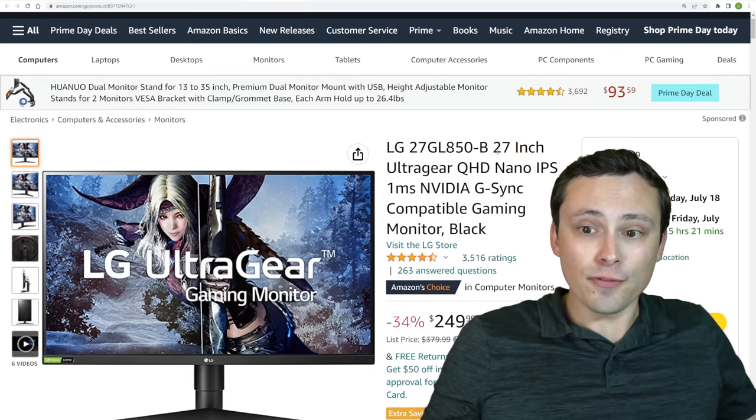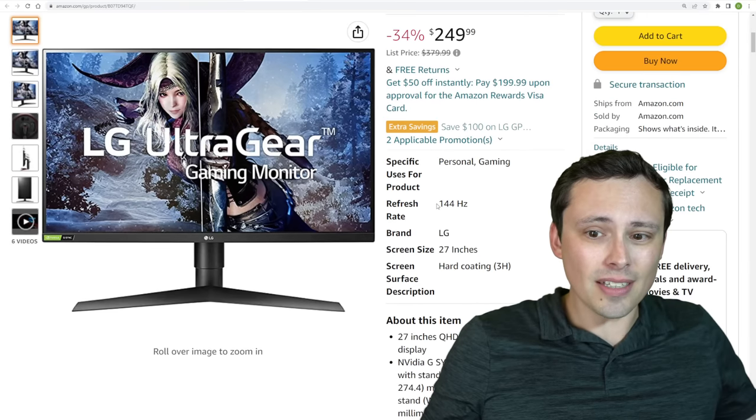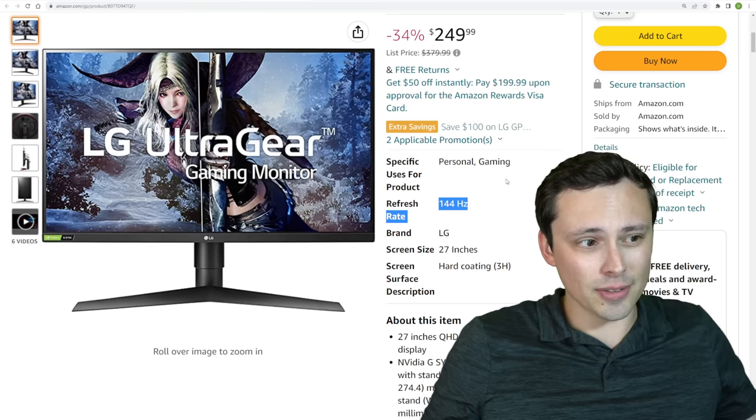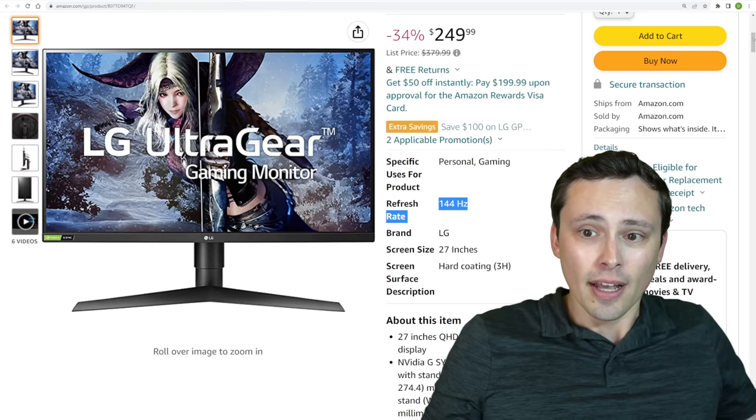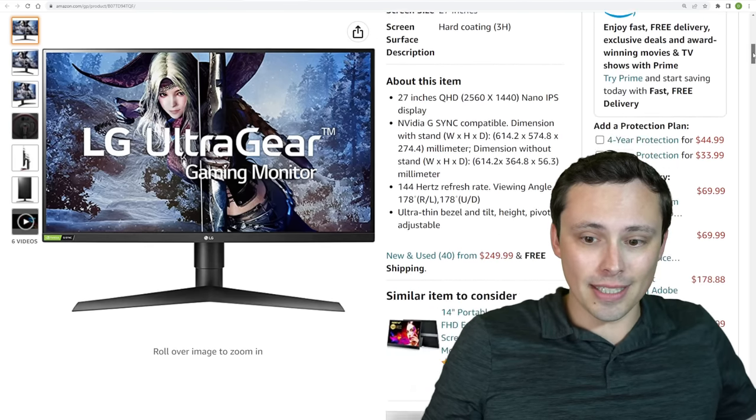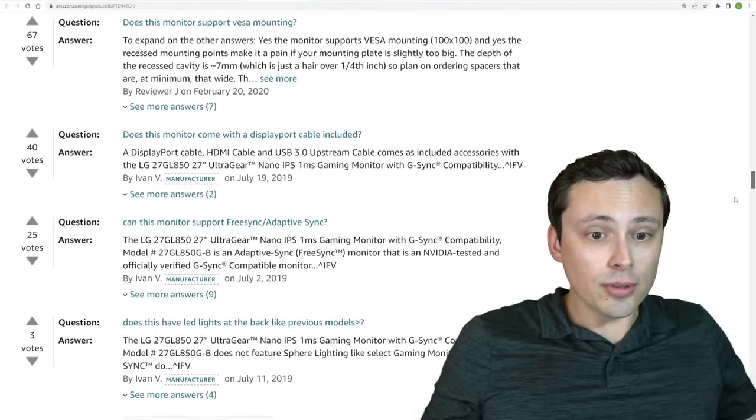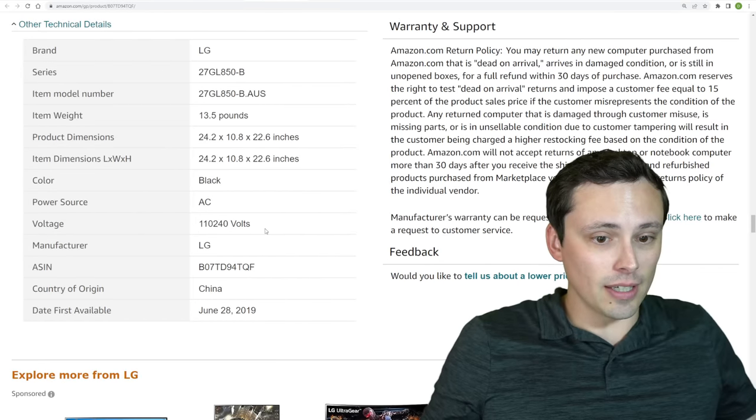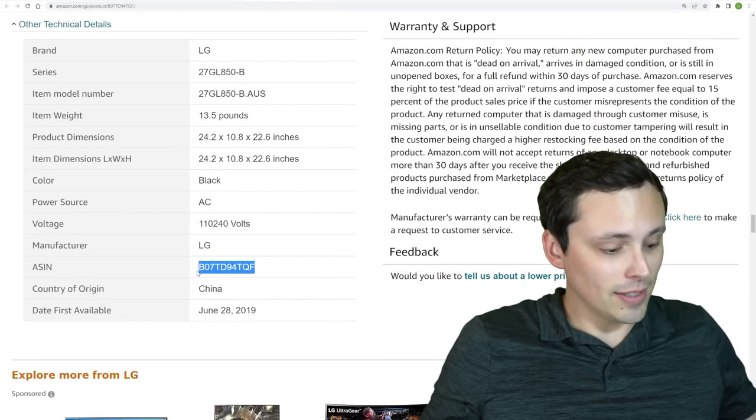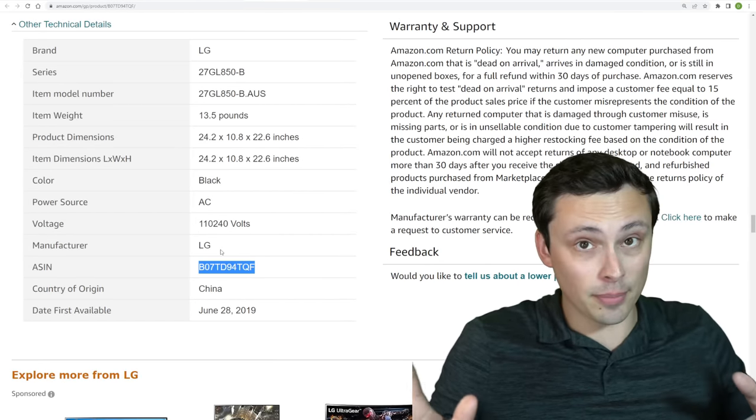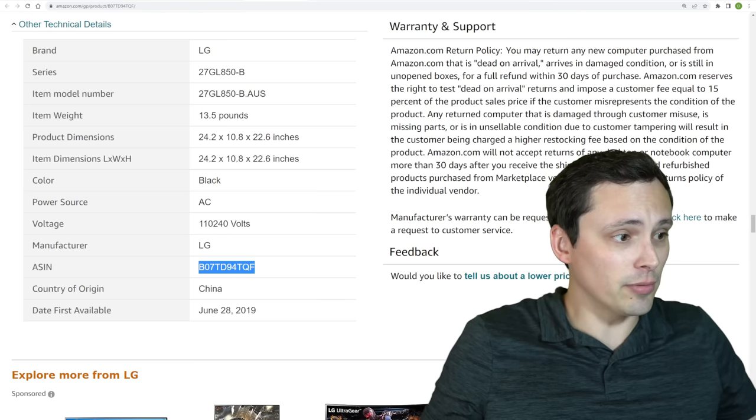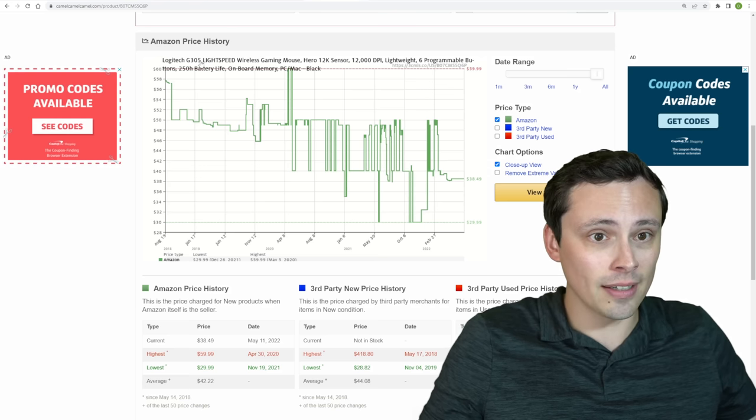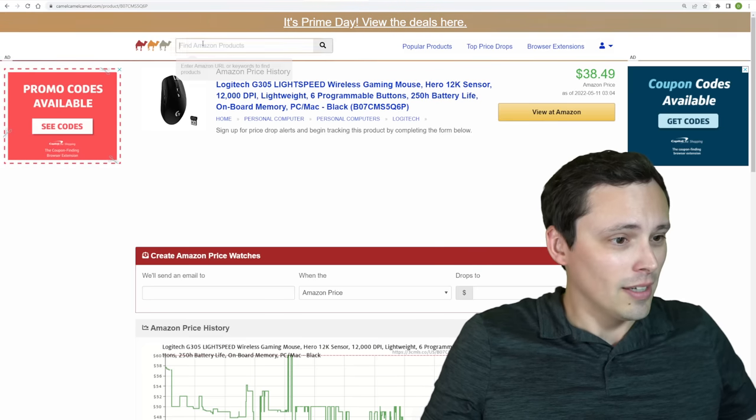So for these specs, I believe this is 144Hz, whereas sometimes you get 165Hz. But given the quality of the monitor itself and its reviews, I feel like this is a very good deal. You could obviously look up a full review of it. I haven't used this monitor myself in person, so I don't want to mislead you guys on that.